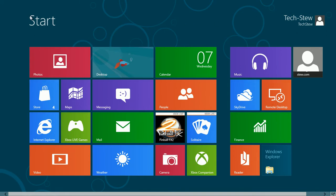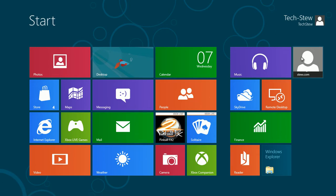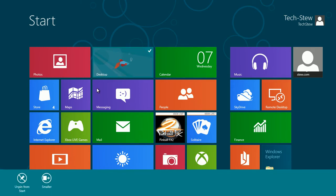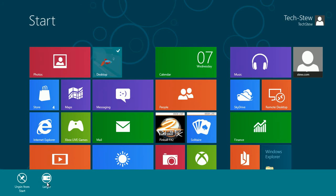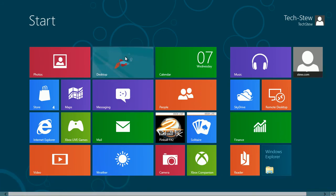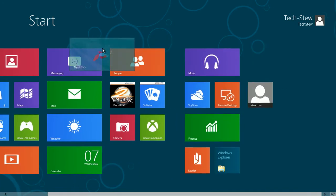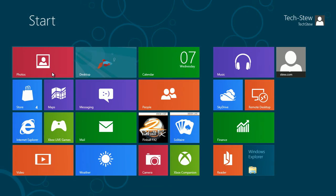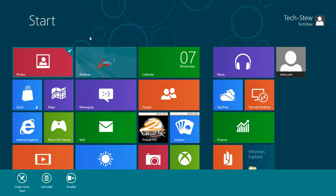The first thing you see is the start screen with all the tiles, which can be live updated tiles. If you have Facebook people on here, you would see live updates right on the tile. You can right click and make the tiles smaller or larger, move them into categories, and uninstall them. That's a nice feature of Windows 8, just by right clicking and uninstall.